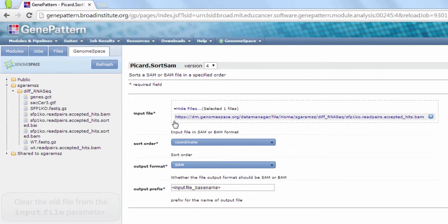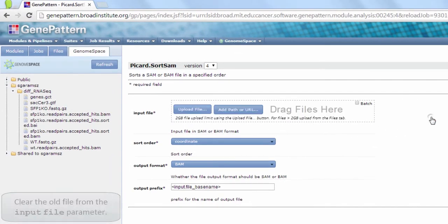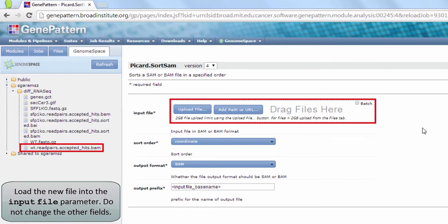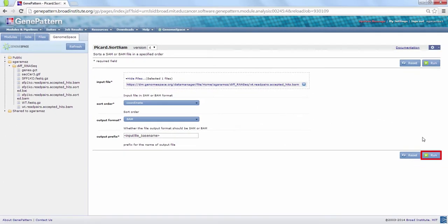Delete the old mutant file by clicking on the X on the right. Click and drag to load the wildtype Accepted Hits BAM file as our input. Run the job.